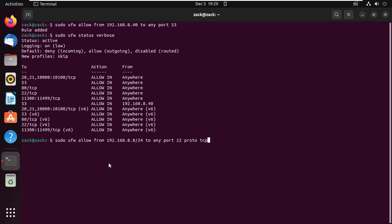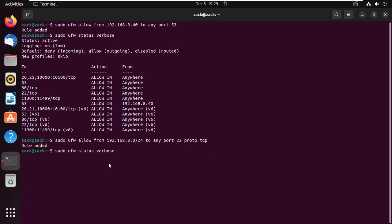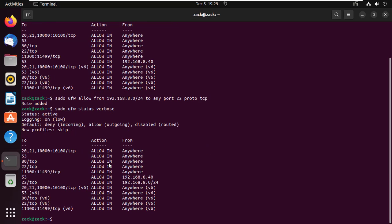You can also use a subnet mask to open network port to entire network or IP range. This firewall rule will open TCP port 22 to entire 192.168.8.0 network.